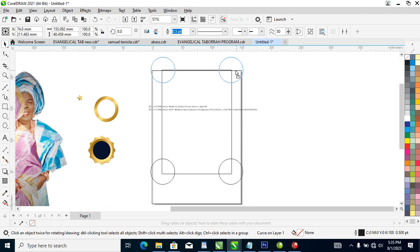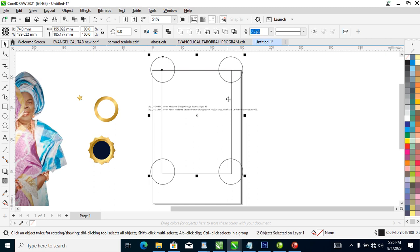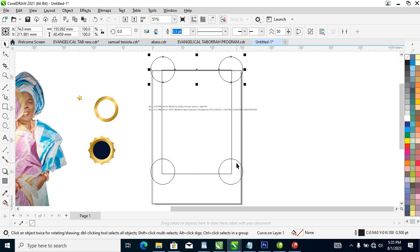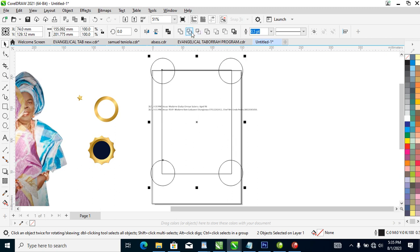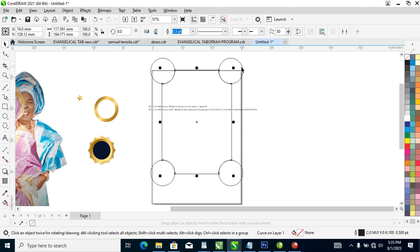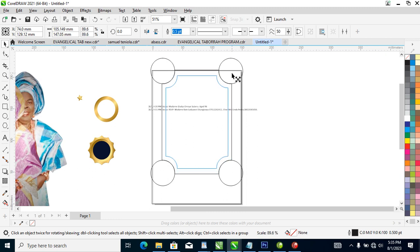So what we are going to be doing now is to hold the Shift key, select the other one, then combine. Good. So next, hold Shift key and select this box in between, then hit C and E to center it within that, then trim — it automatically trims. Good. So right now what we are going to do is to make a copy inward, just like so.